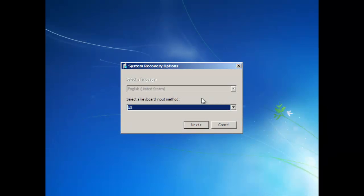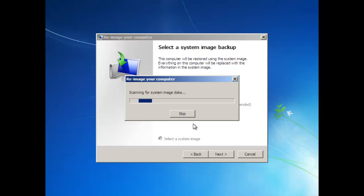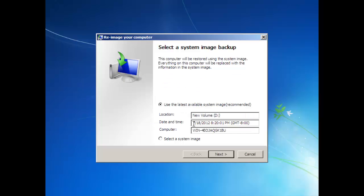Once the computer restarts, choose US, then click Next. Windows will now search for a backup image. From here, you will be able to use the most recent system image, or you can choose a previous system image.